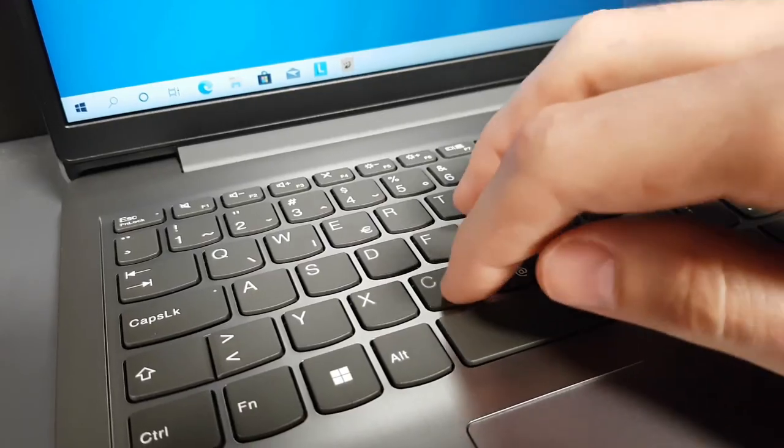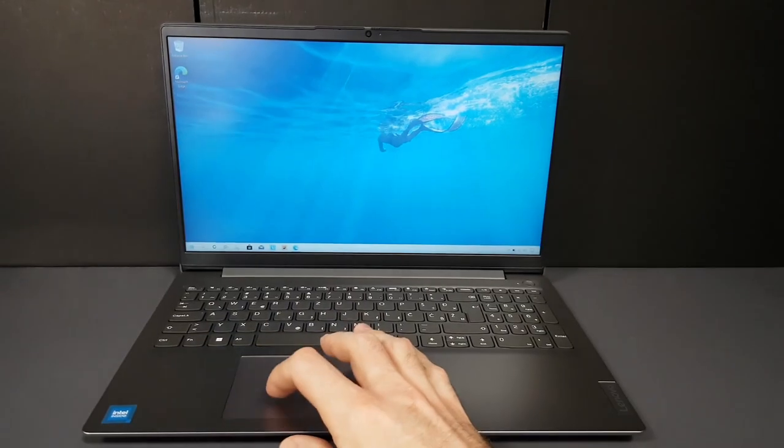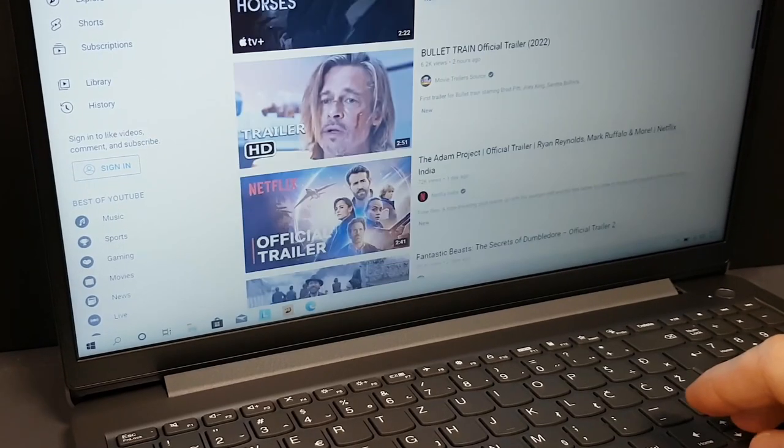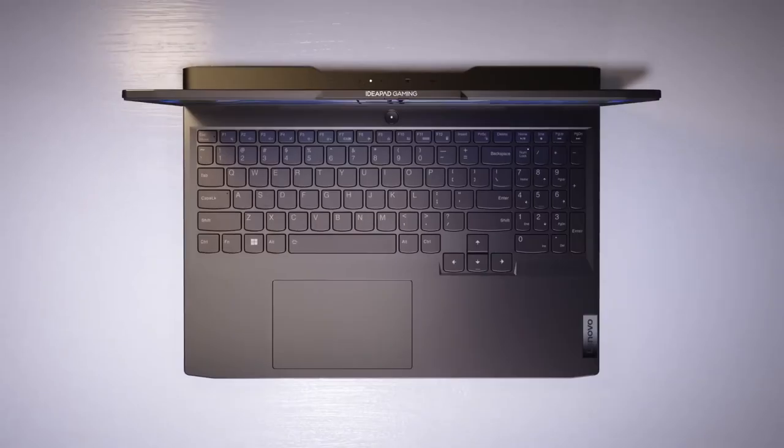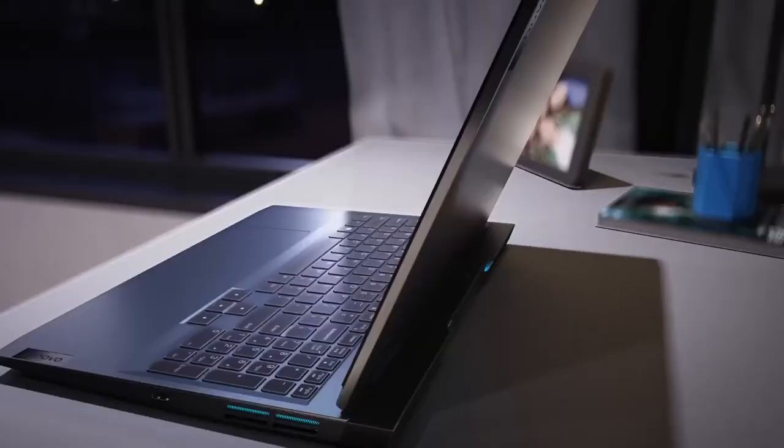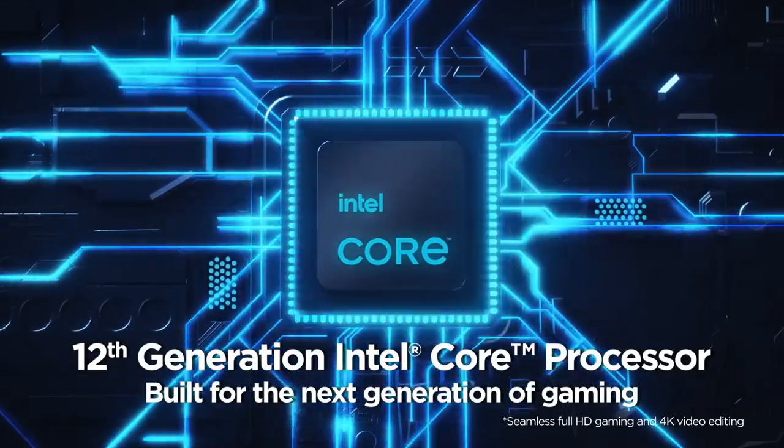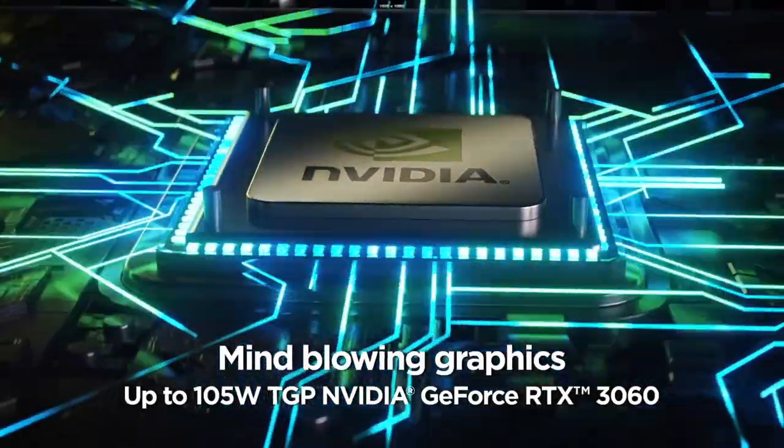In terms of battery life, the Ideapad 3i can last up to 7 hours on a single charge. This is not the longest battery life on the market, but it is still enough for most people to get through a full day of work or school without having to worry about running out of power.